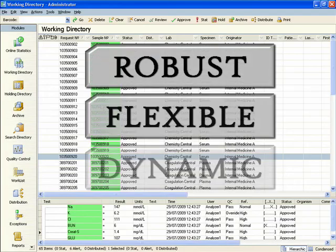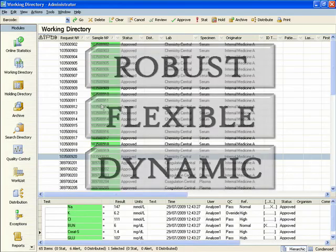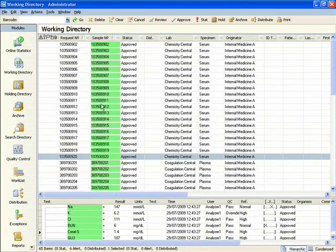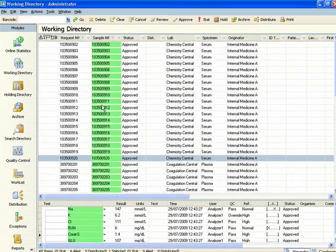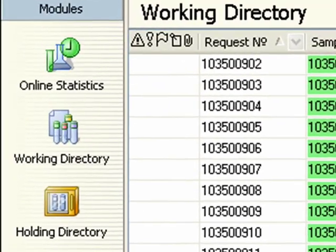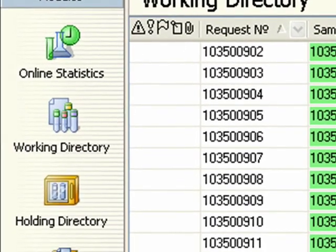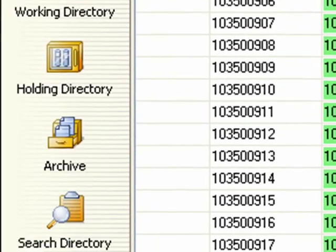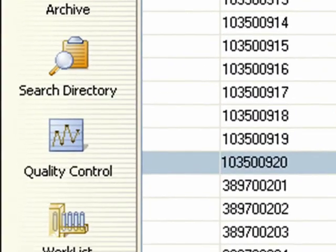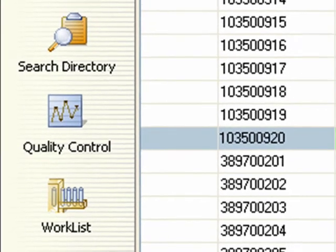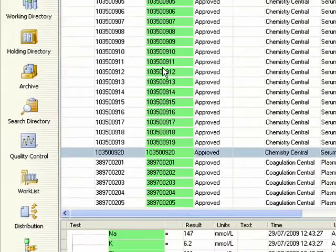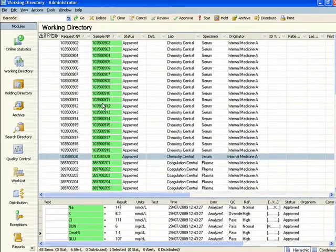eLab is a robust, flexible, dynamic LIS. Patient information is held in a single database, with users accessing only the data relevant to their assigned permissions and work tasks. Automation and expert evaluation enables very high throughput with minimal intervention.